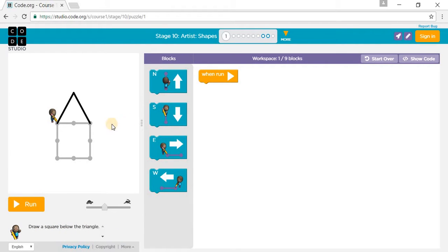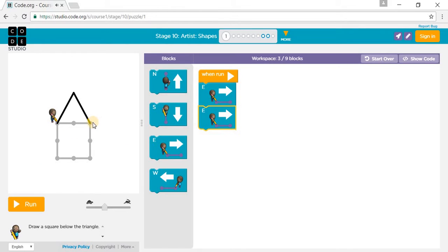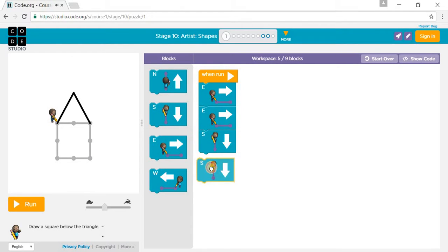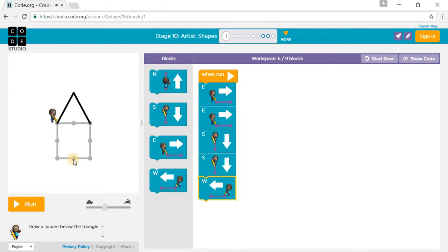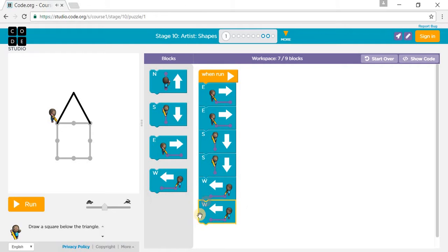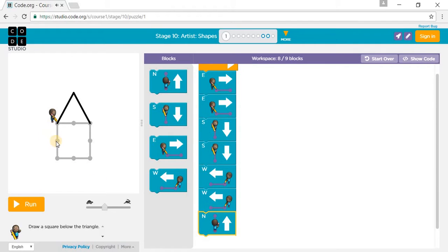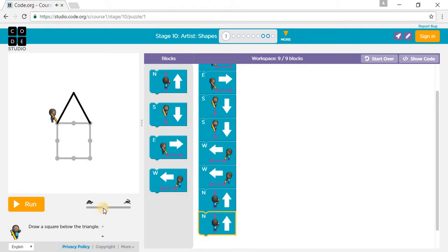Draw the square below the triangle. So we go one east, another east, one south, another south, one west and another west, then north right over there, and another north.